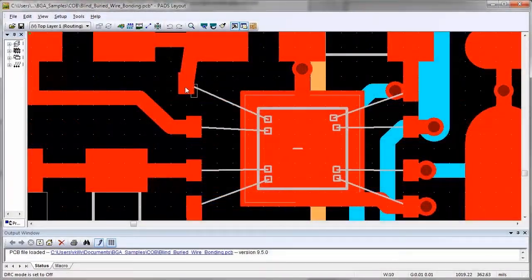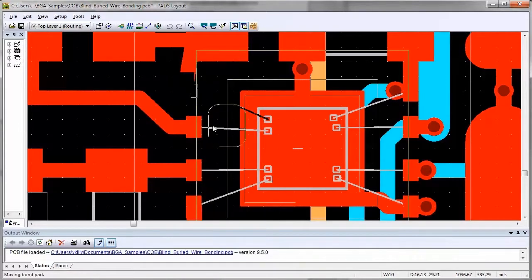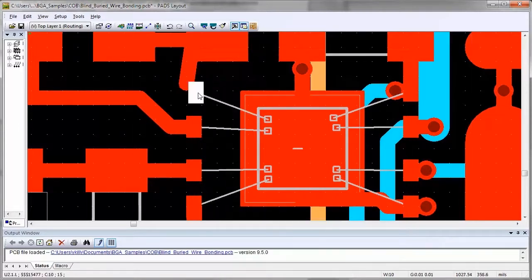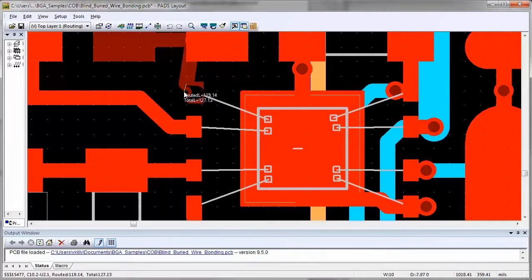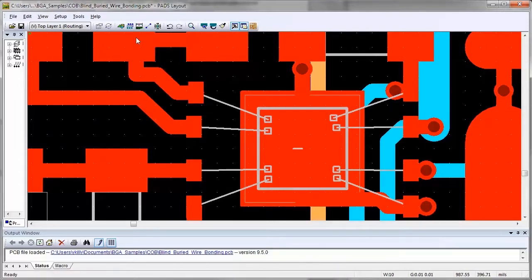Another time saver the user will realize is the ability to move substrate bond pads within layout in real time without being forced to modify the symbol of the die. When routing space is at a premium, being able to move the bond pads in real time is a must.